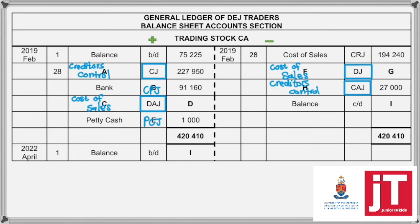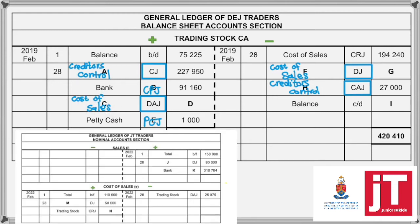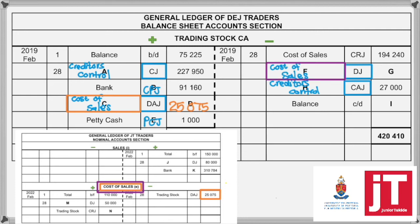Now to find the missing figures, D, G, and I involve balancing. G and D is literally just to look at the contra account. So the contra account is now Cost of Sales — Debtors' Allowance Journal. So I'm going to go to the Cost of Sales account and find the DAJ transaction. And that will then be R25,075. Then still for G, to find the figure, I'm going to have to look for the Cost of Sales account Debtors' Journal entry. And that will be R50,000.